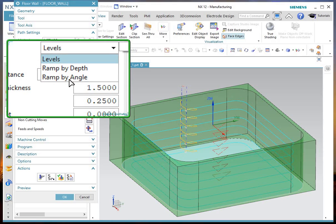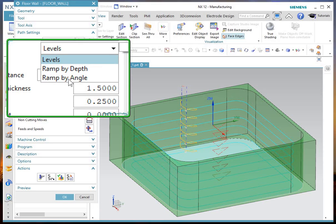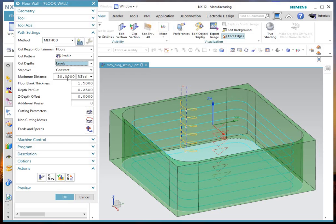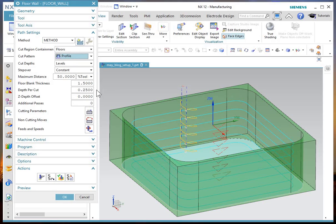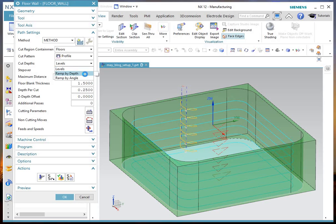Both of these options will give you a helical motion cutting down the wall without multiple engages. These are only available in the profile option. So that's one thing to note.